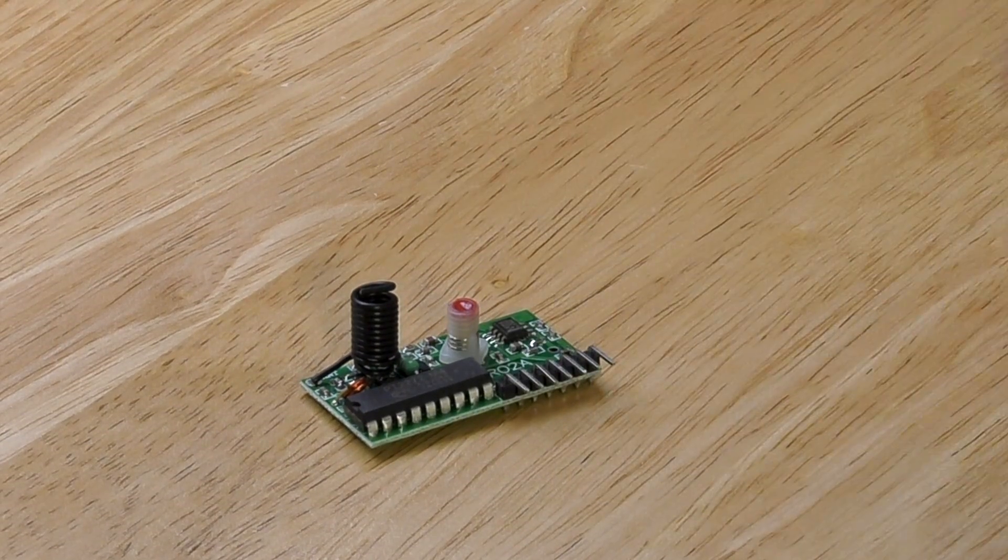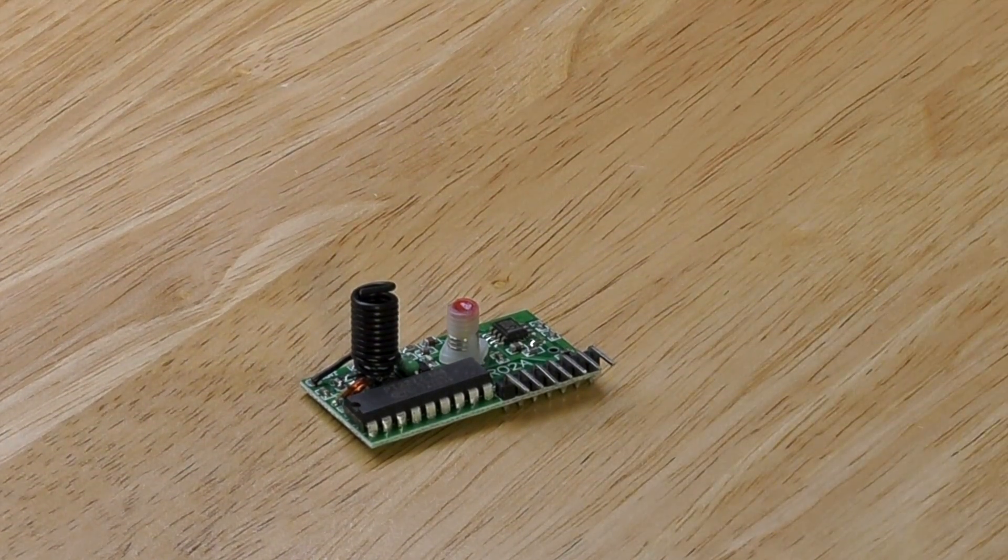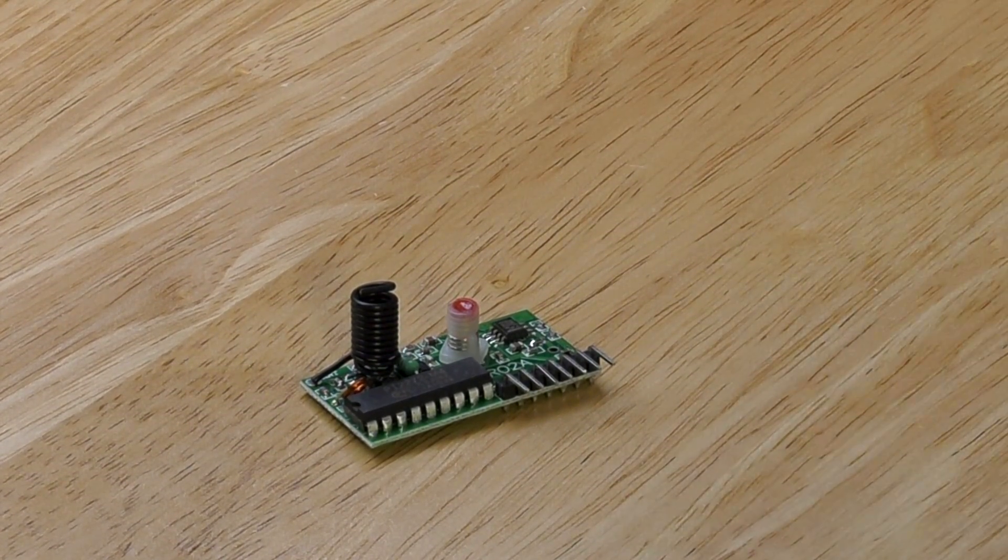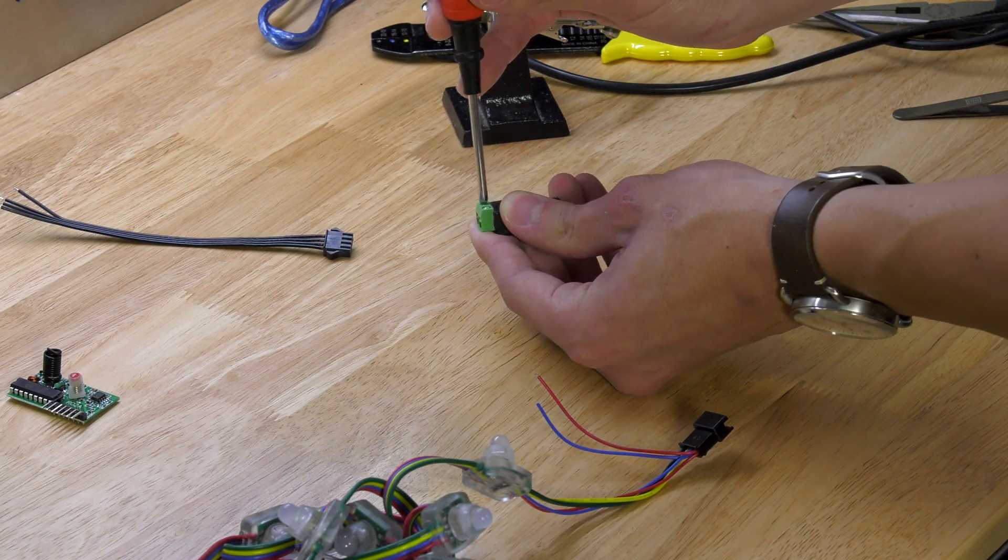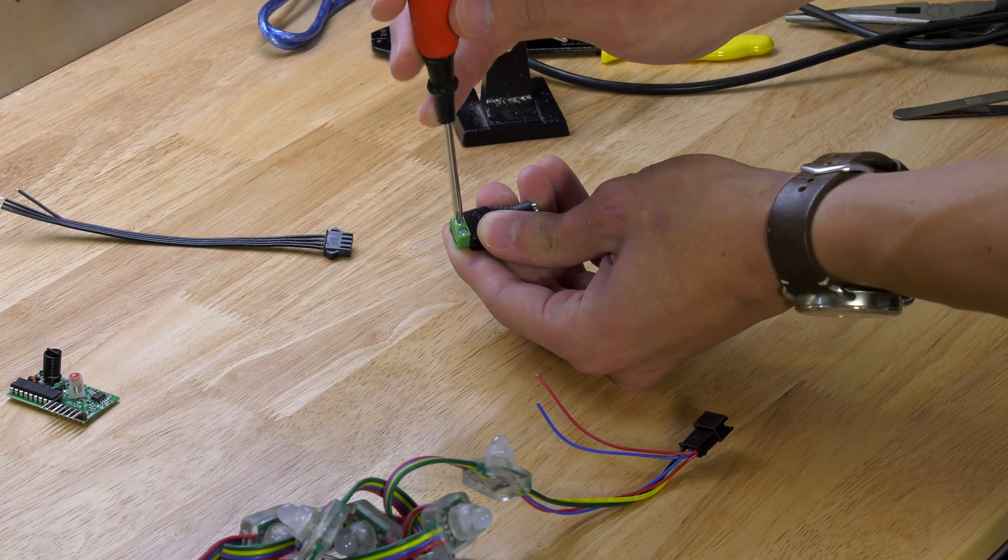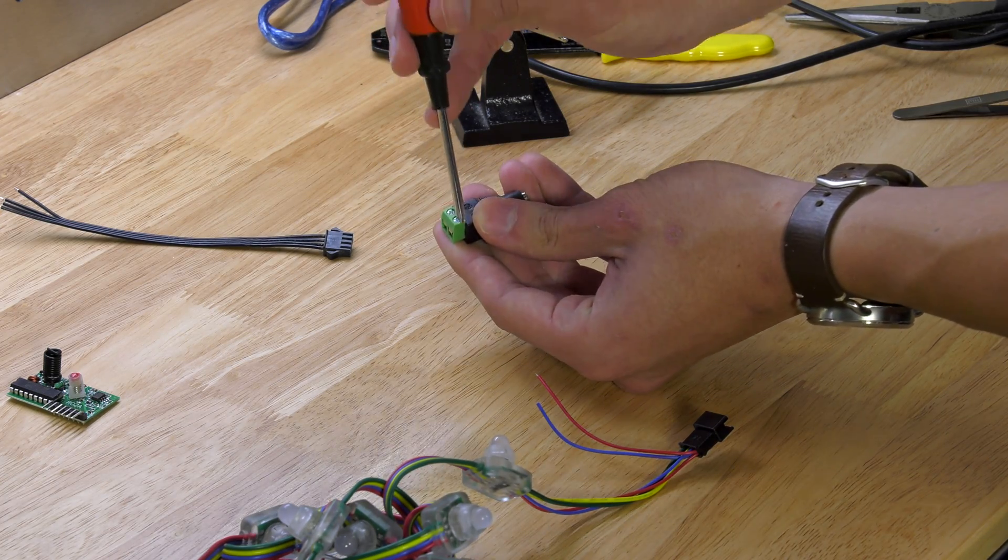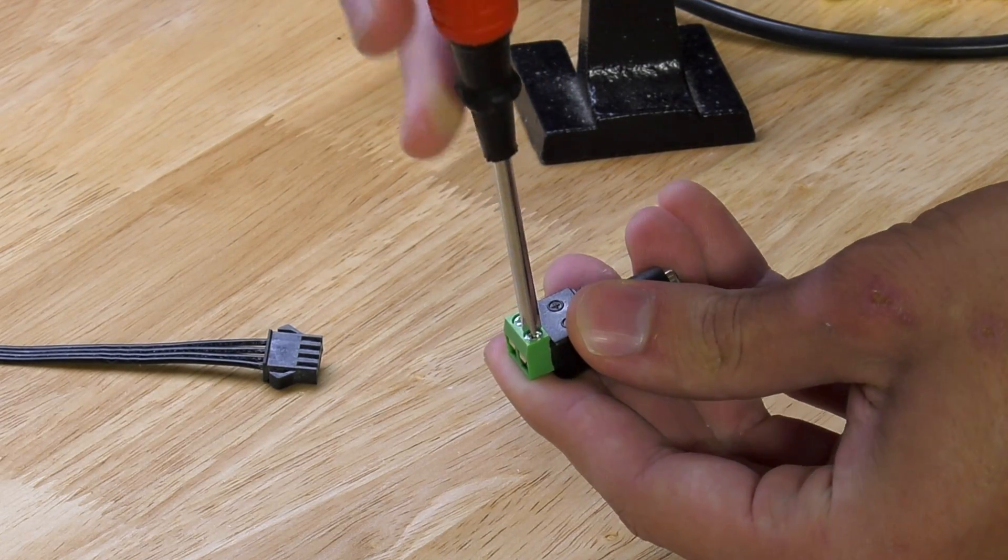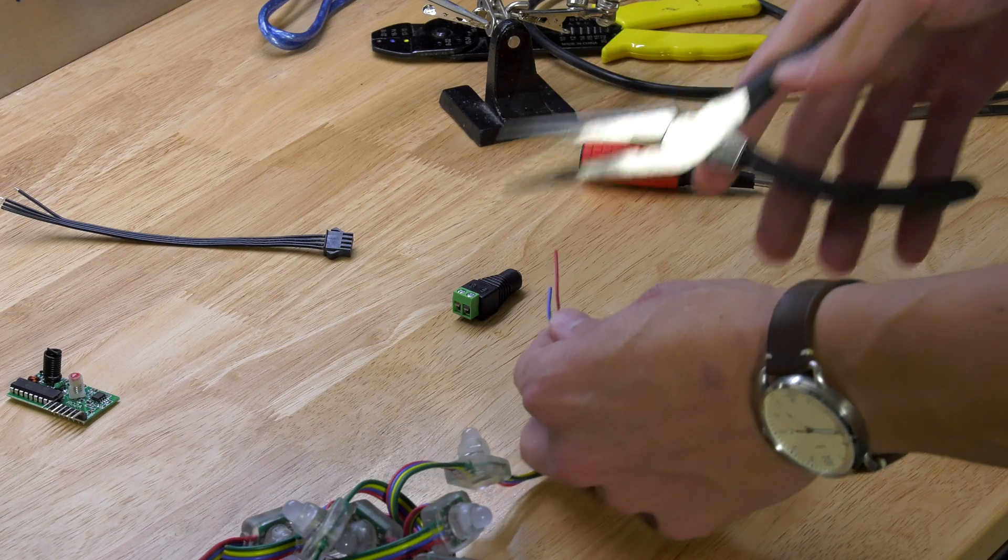Next up we have the receiver. This will receive the commands you send to the cloud and send it to the Arduino, and the Arduino will then decide what to do with it based on your code.